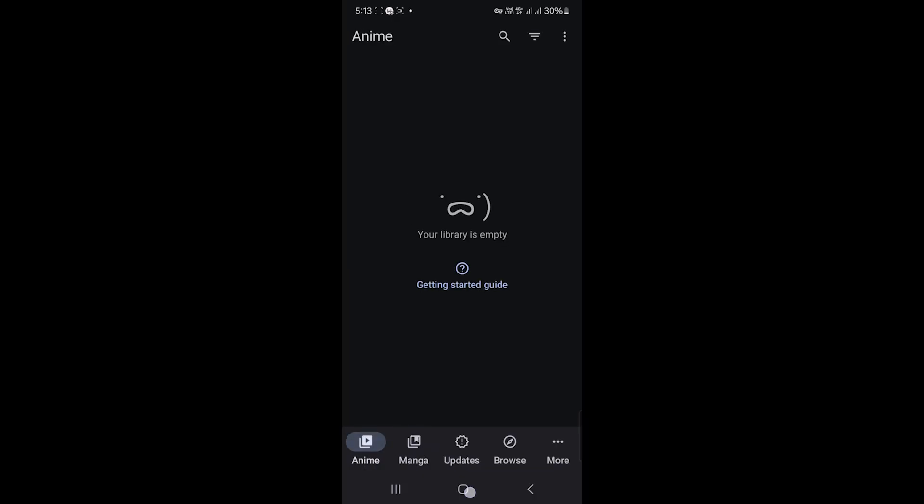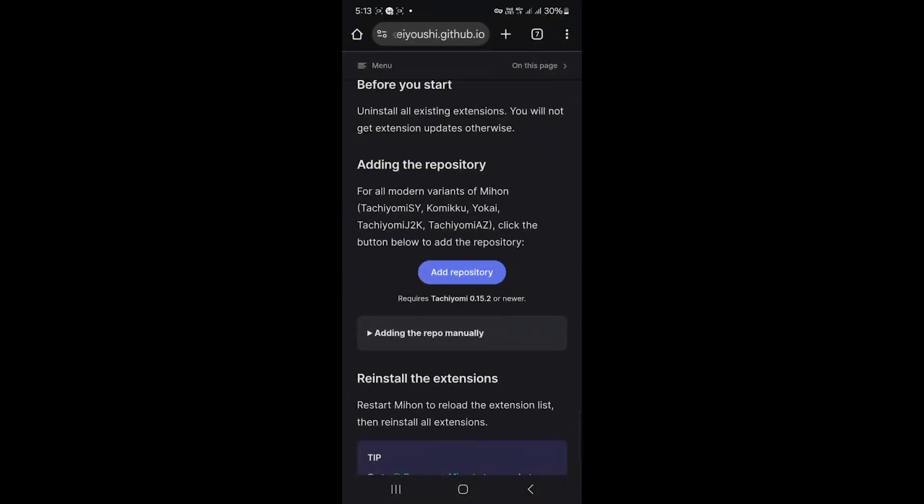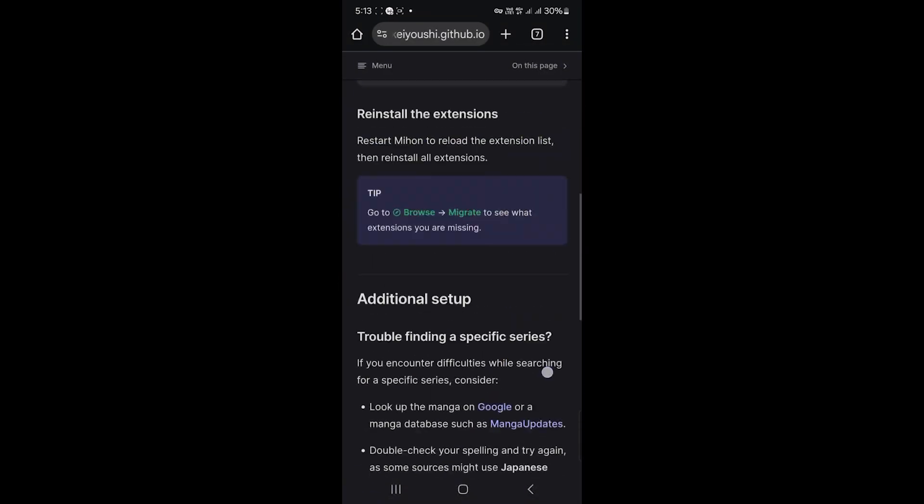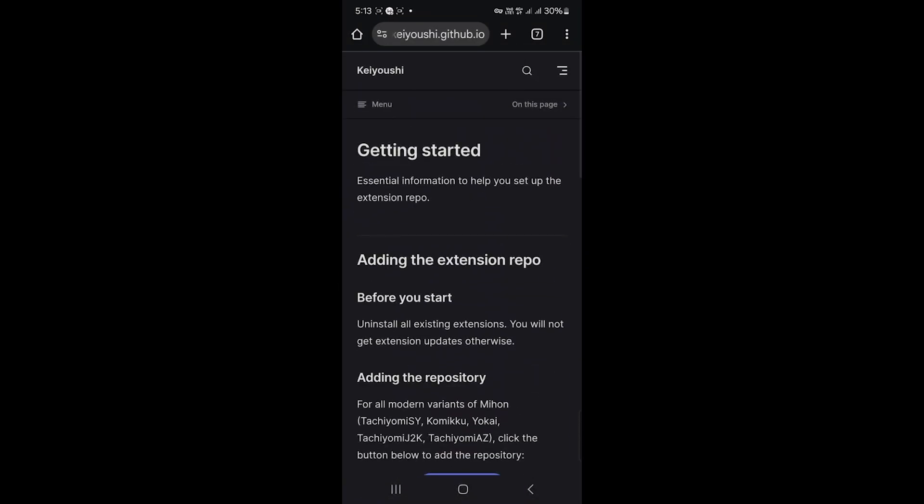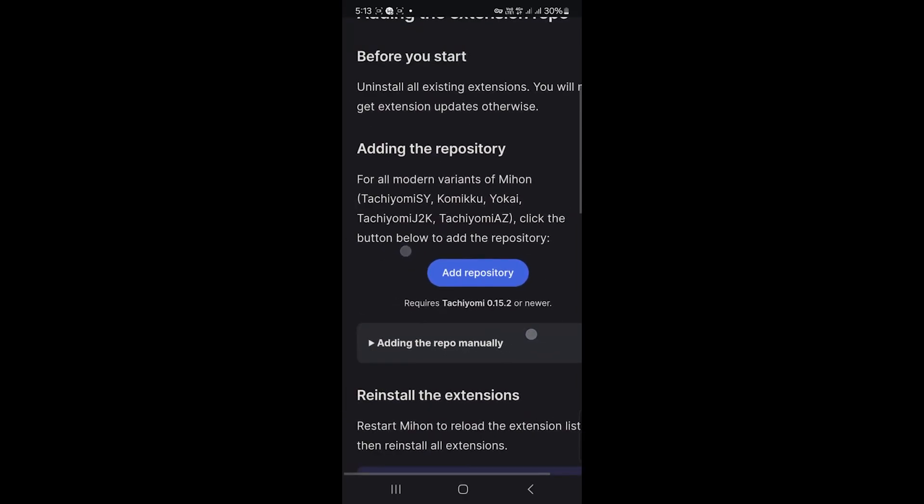Add them and your download errors should go away. Some asked how to use Aniomi on PC. That video drops next Friday. I switched it up because more of you need this fixed today.